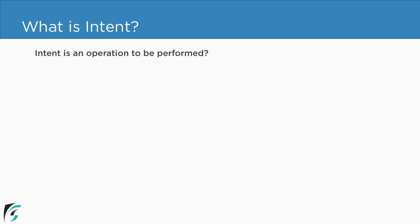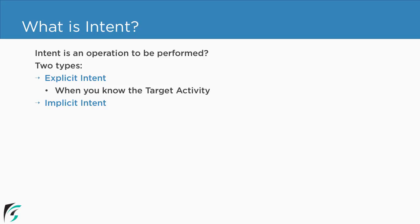Now in the previous video we checked out what is intent. Intent is an operation to be performed and it is of two types, explicit and also implicit. So in this video we are going to check out what is implicit intent.